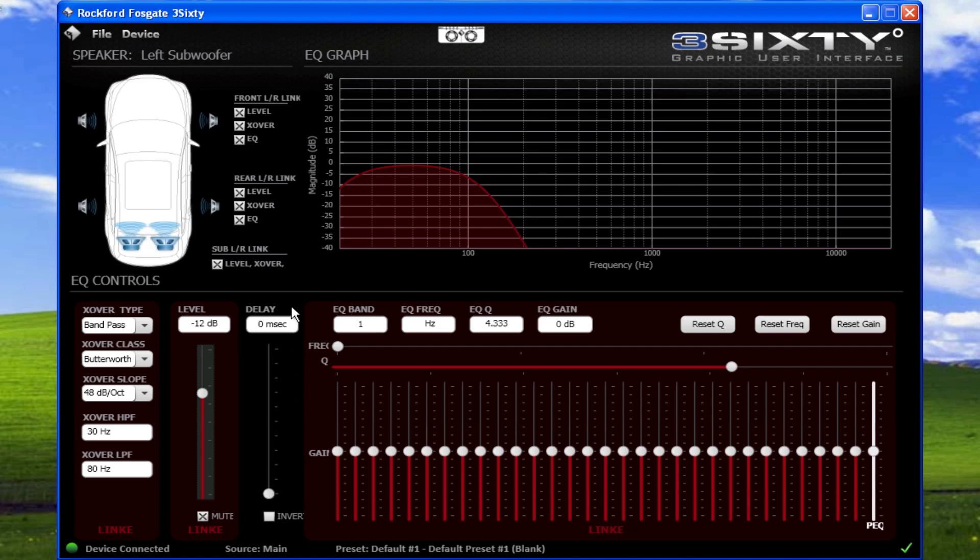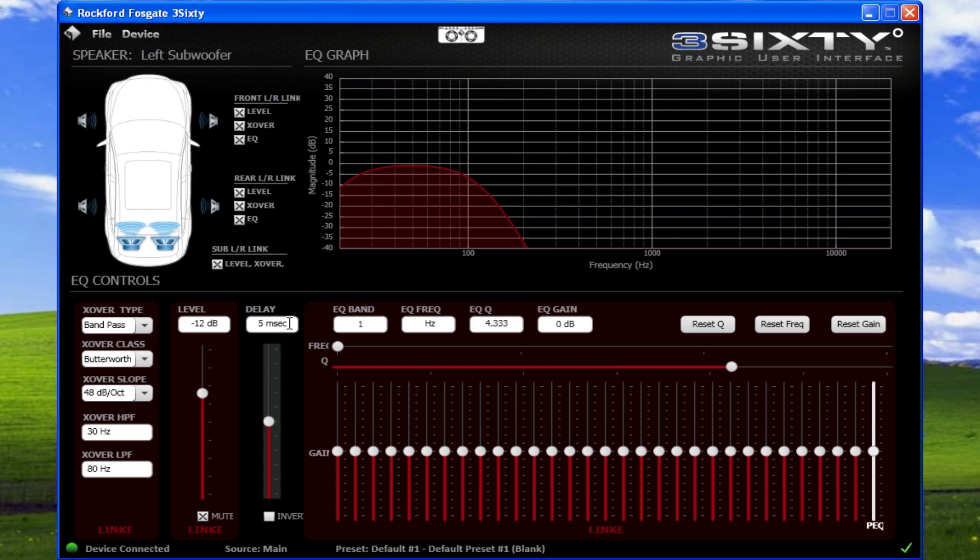Delay adjusts the time alignment for the selected channel. You can also click the box to specify the amount of delay. The default setting allows up to 10 milliseconds of delay.